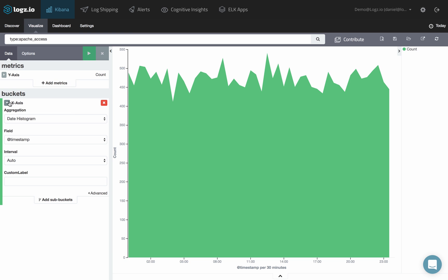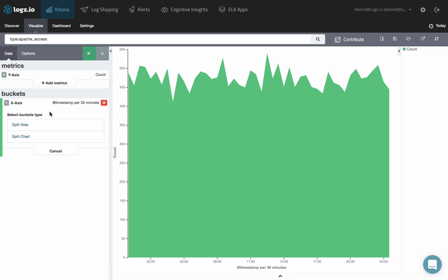Once you've specified the X-axis aggregation, you can define sub-aggregations to refine the visualization. Click Add Sub-Buckets and choose whether you want to split the areas in the chart or the chart itself into separate graphs.